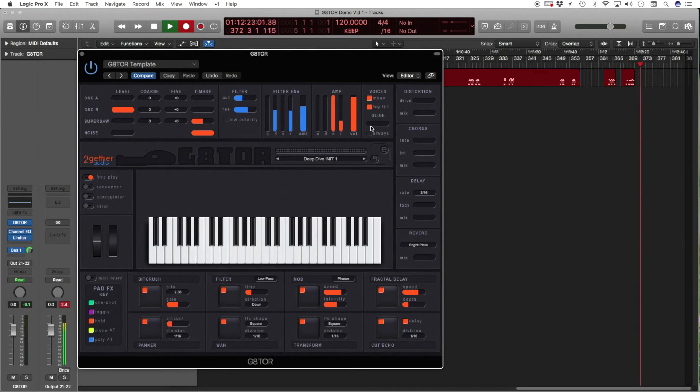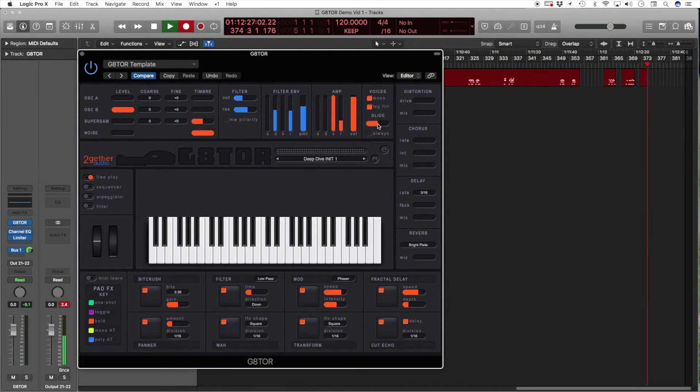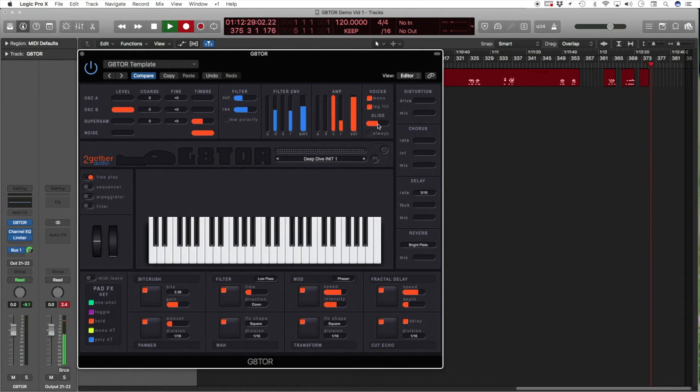Then, we have the glide. Again, glide is legato, so the slide in pitch only occurs between notes played legato.